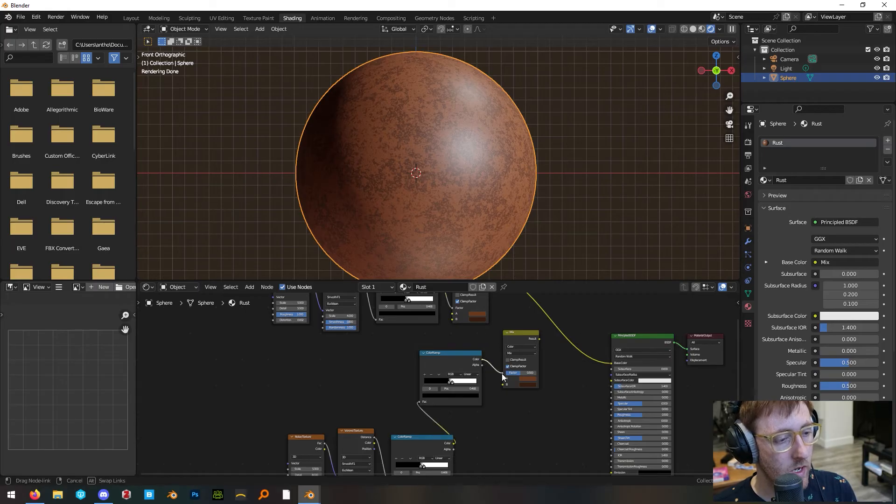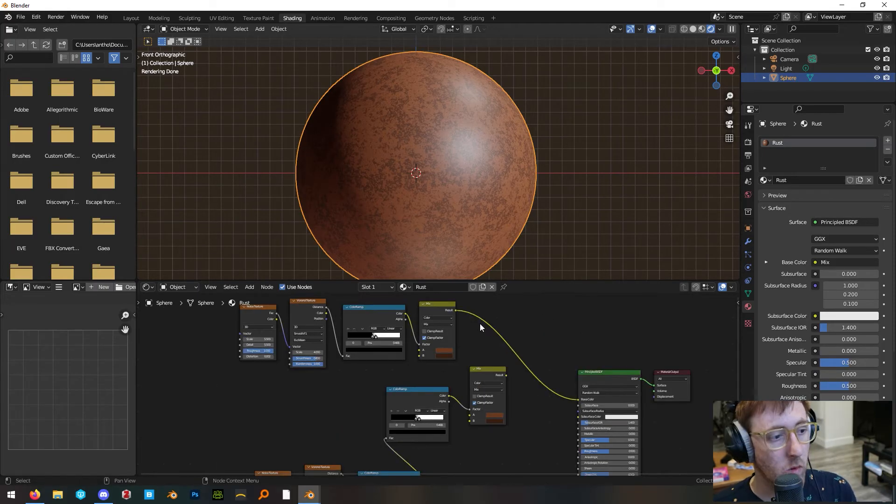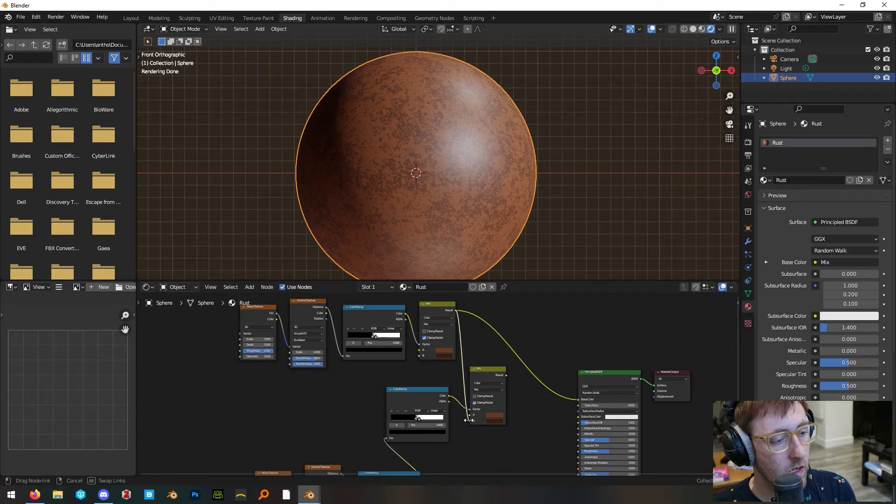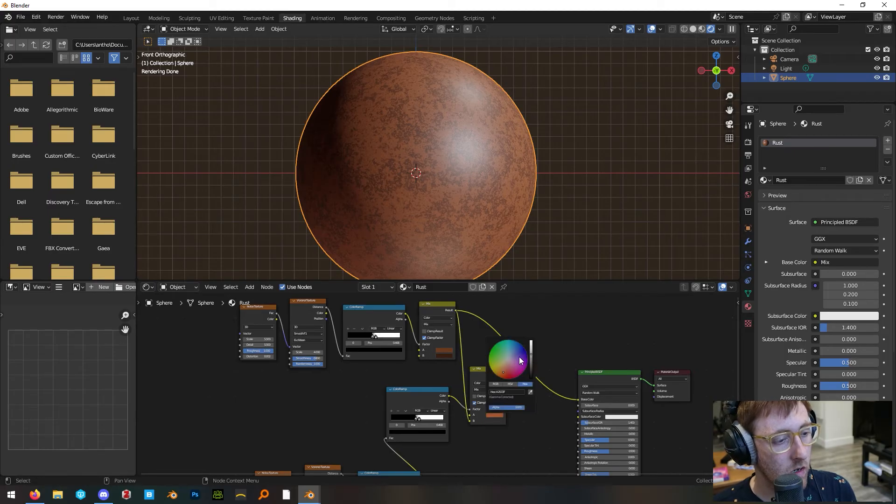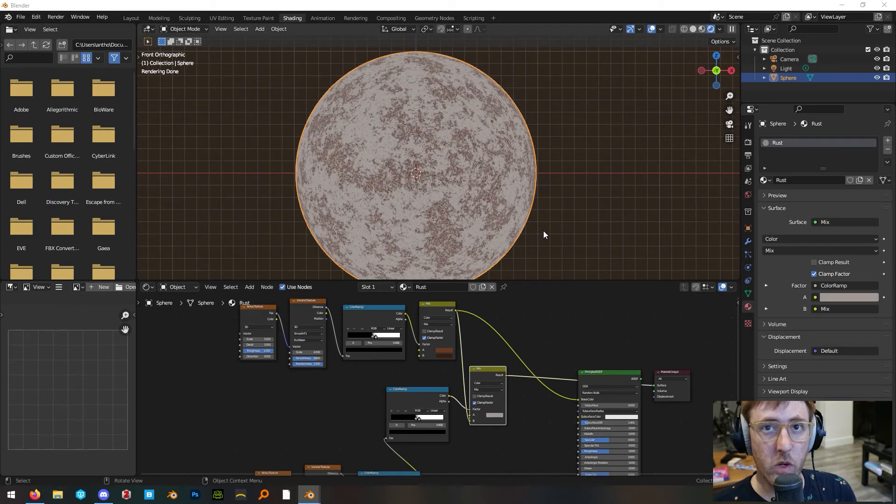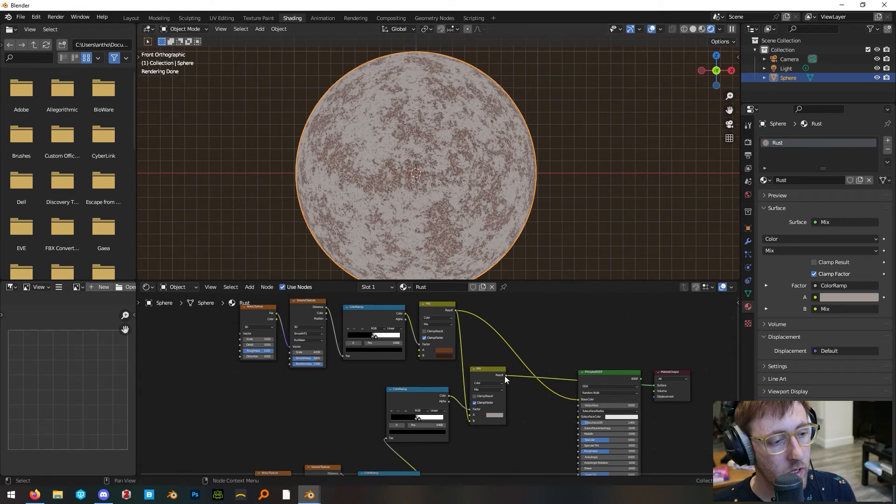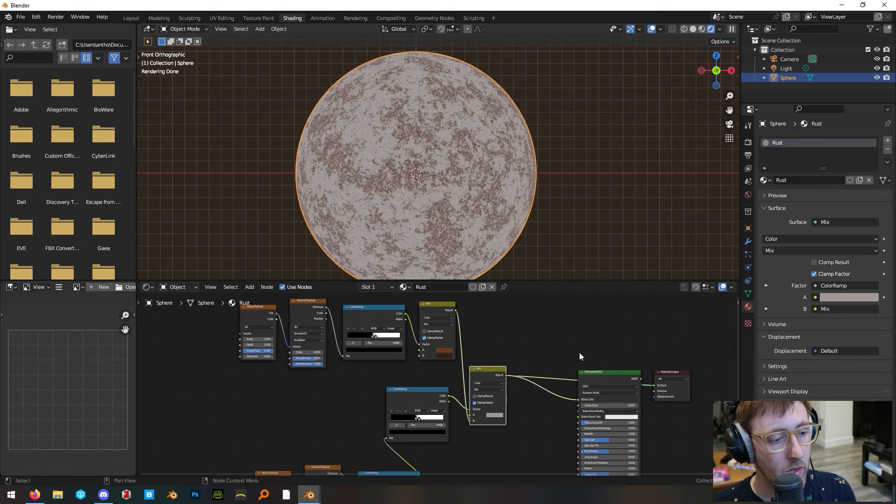Plug the output of our rust color into B and we're going to set a gray color for A. If you preview that node it should look something like this and then go ahead and plug the output of this mix node into our base color.